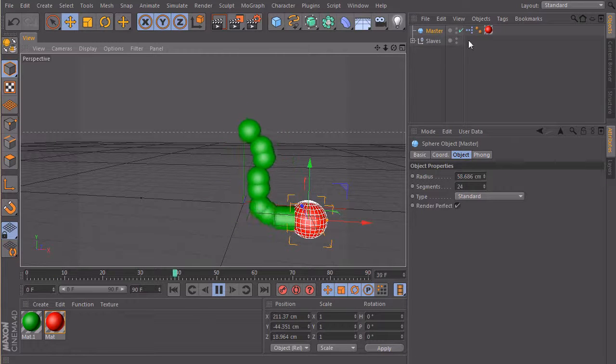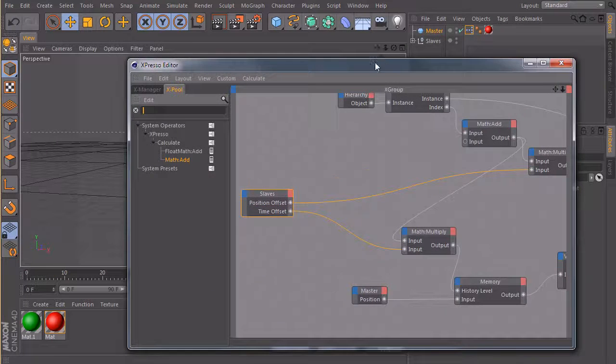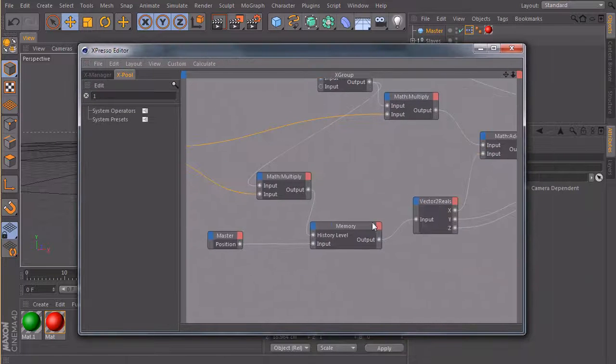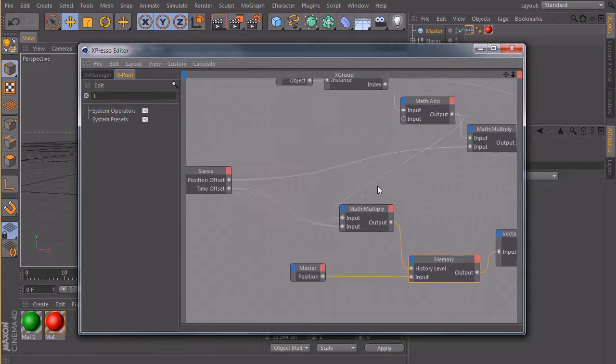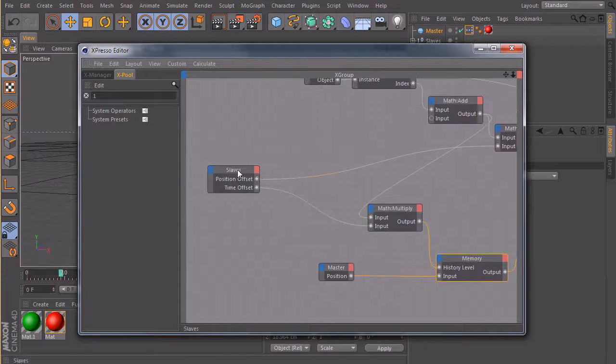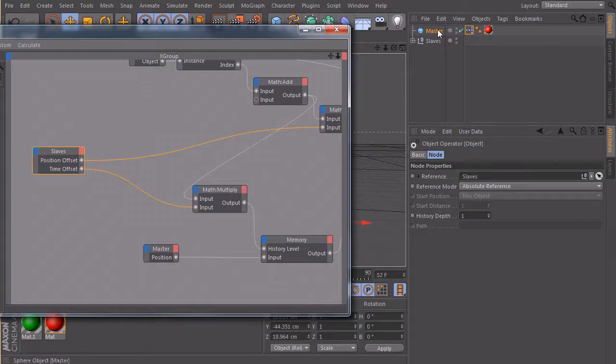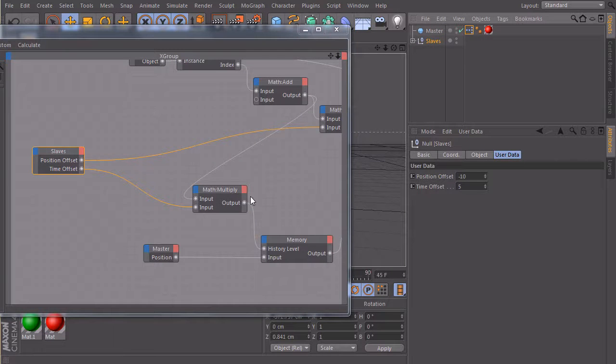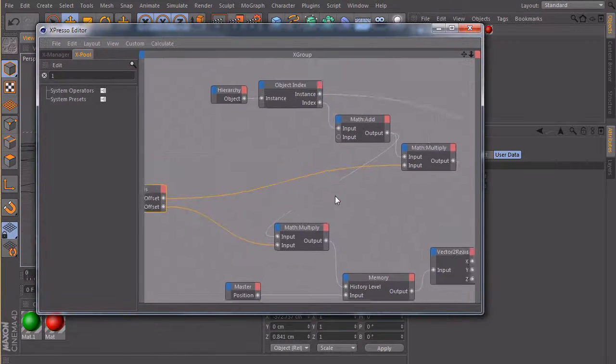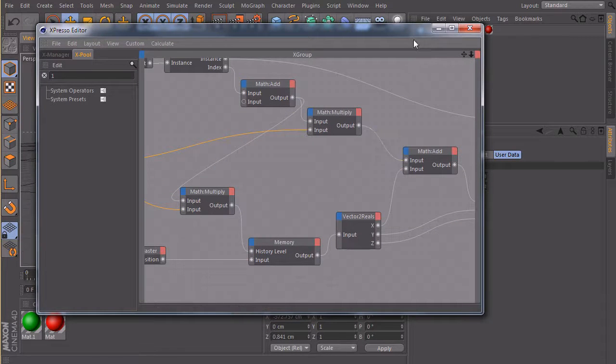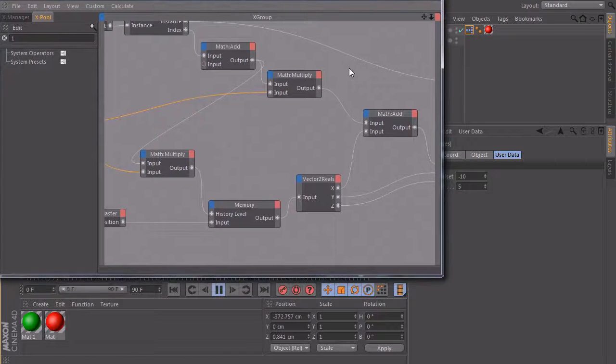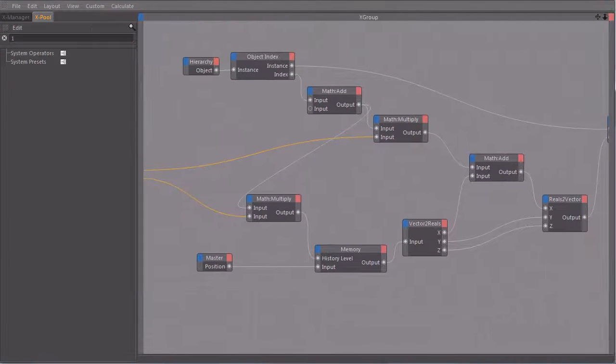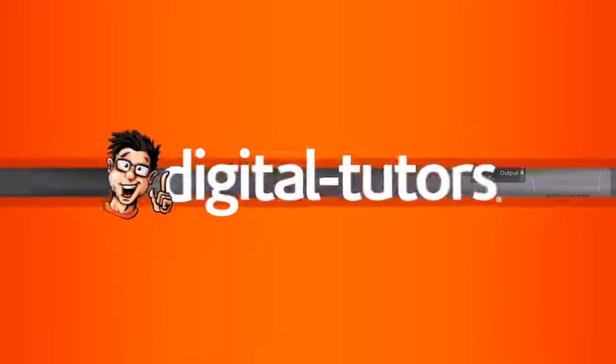So in this lesson, you learned how you can create an offset, a time and a position offset with the hierarchy node and how you can connect a custom user data interface, which is this one here, to your Expresso setup to control everything without reopening Expresso again after you finished your setup. In the next lesson, we will take a look at another example and a few different nodes.